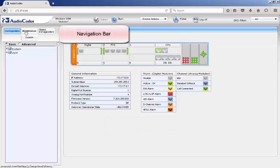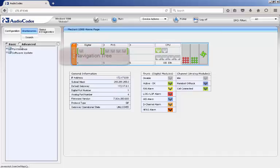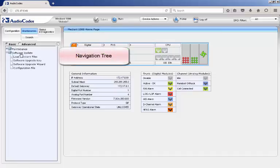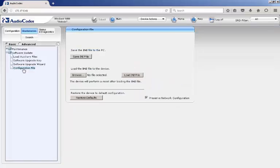The second method is to select Maintenance from the navigation bar and then select Software Update folder in the navigation tree and finally the configuration file web page.